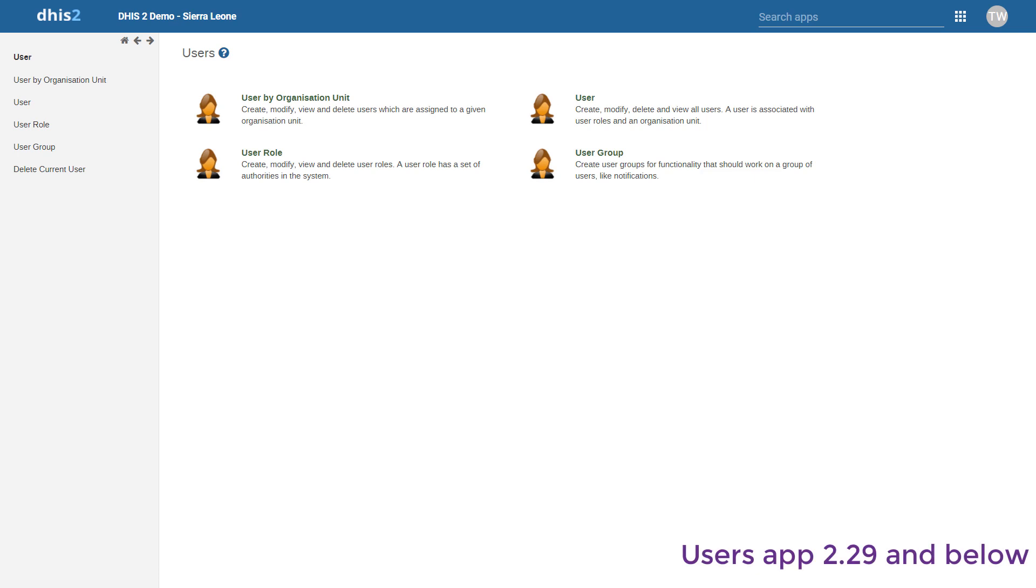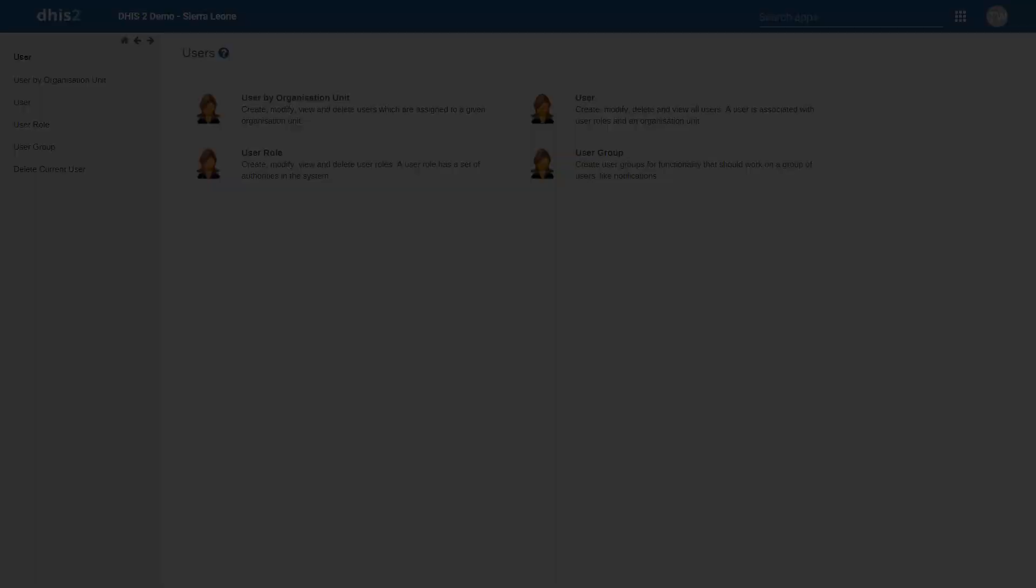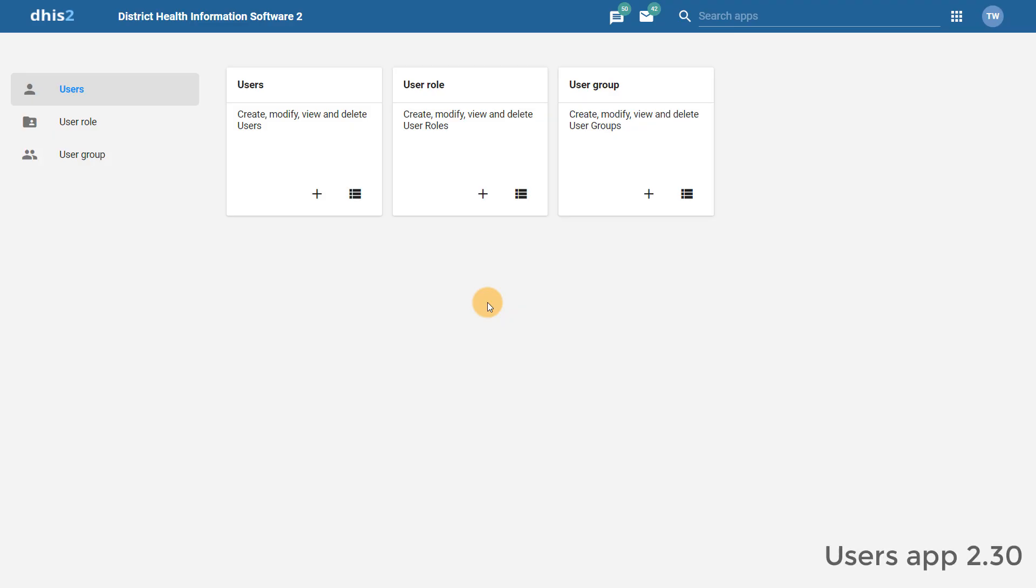Lastly, we can review the Users app. This app has received a significant overhaul, not only in its interface, but also to streamline the process of creating users and user roles due to changes in the sharing model. Let's start by creating a new user role.